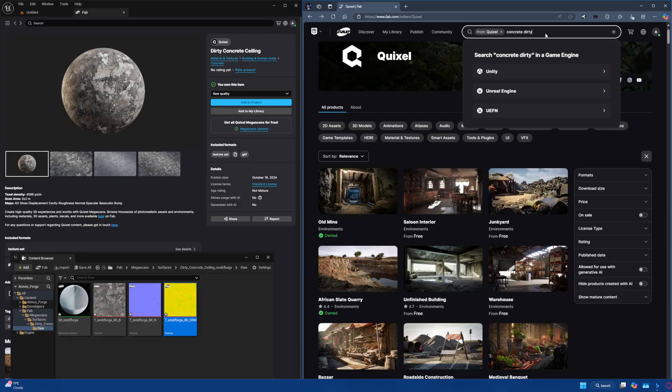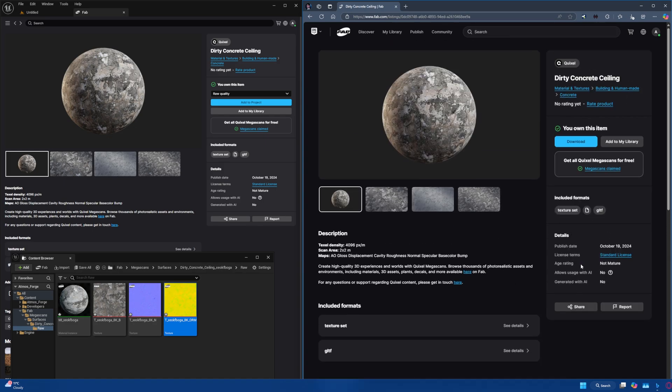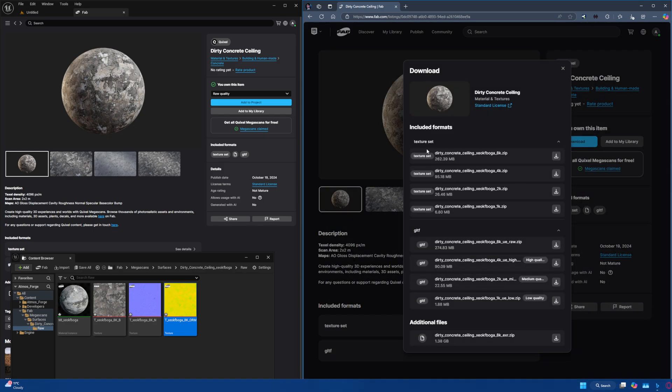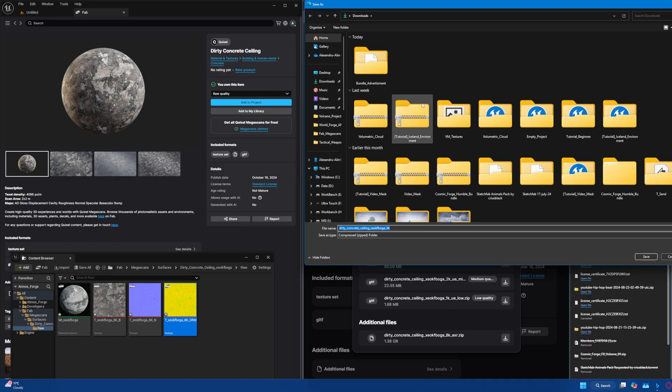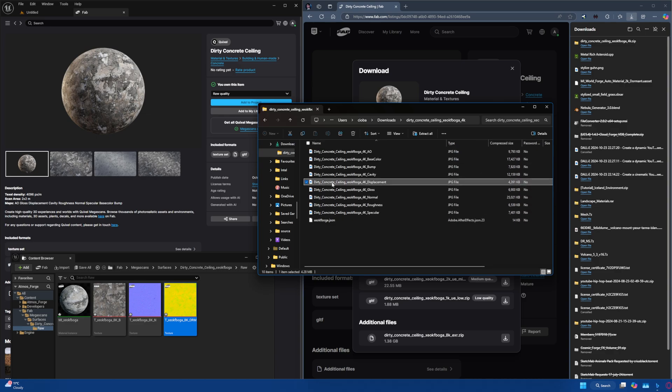You'll need to bring the displacement map — or height map — yourself. To get it, head over to the Fab website, open the asset you want, and click the button to download the displacement map. This is a workaround and not ideal. Hopefully they'll add the option straight into the Fab plugin so you can just press a button and get the displacement map as well — that would make much more sense.